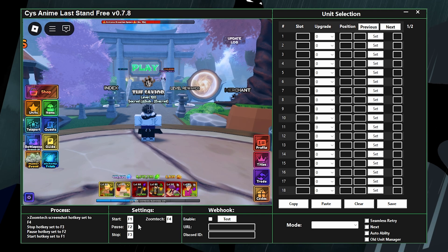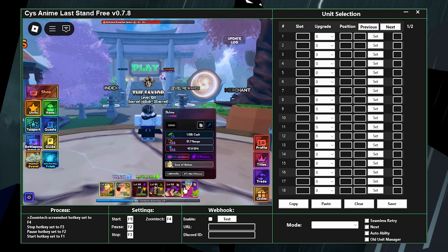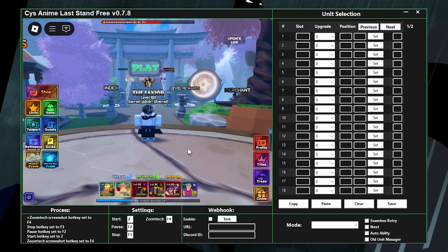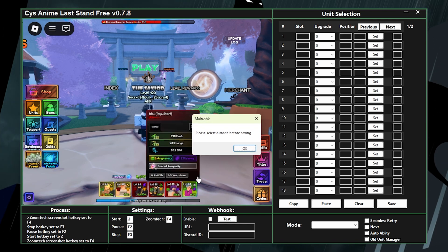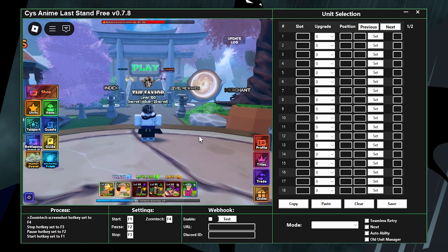Over here are your settings. You can also change the keybind if you want — just click on it and enter a new bind. I'm going to keep mine as F1 though.